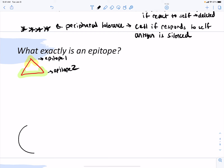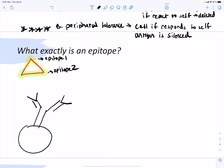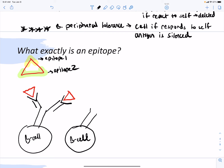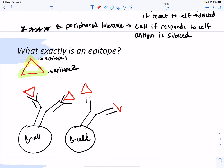One B cell with its BCR can bind the pointiness — epitope one — at the tip of the triangle. Another B cell has a different receptor on its surface and binds the base of the triangle — a different epitope on the same antigen. So here we have the yellow epitope and the green epitope — same antigen, different epitopes. An antigen can have many epitopes.